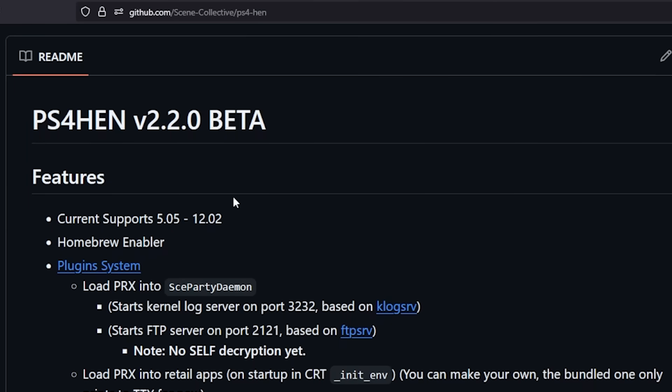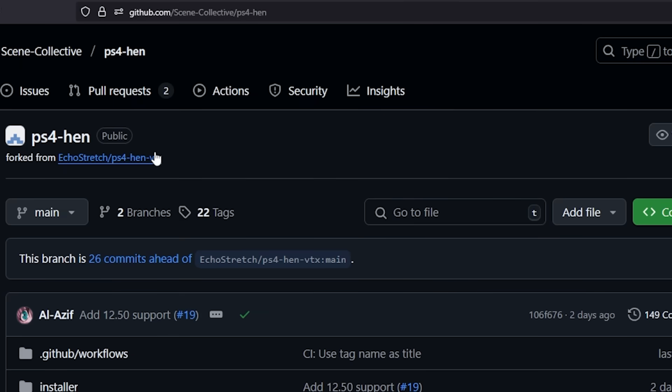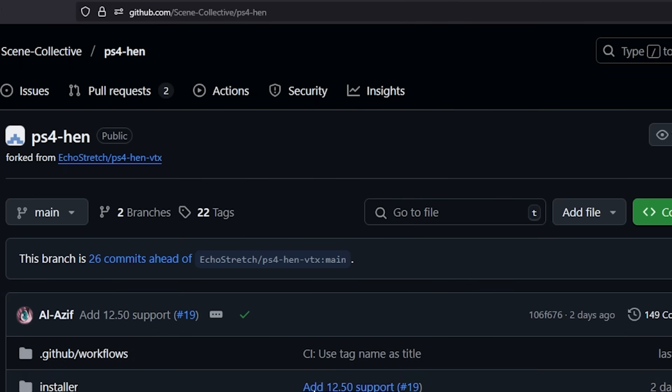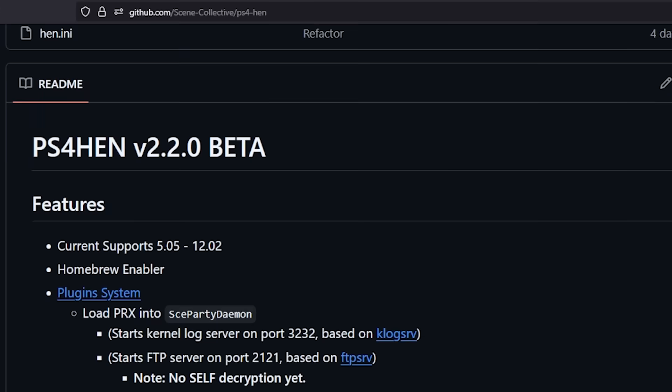Whereas with things like PS4 HEN which is managed up here by the Scene Collective, anybody can contribute to the repo as well as they can add in support for some of those later firmwares.